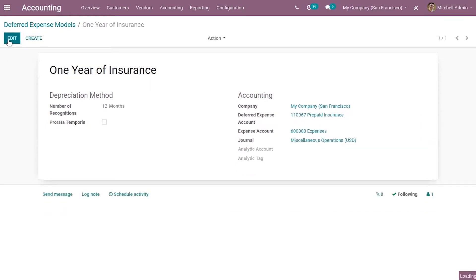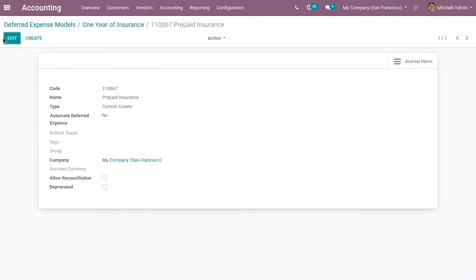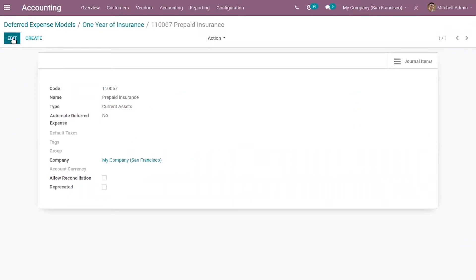Now let's save this model. Let's open our deferred expense account. Here you can see a field that is used to automate deferred expenses. By default it is set as 'New', meaning no automation. There are two other options: 'Create in Draft' and 'Create and Validate'.